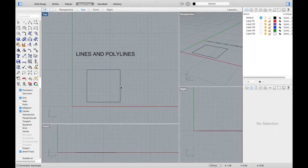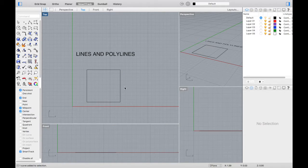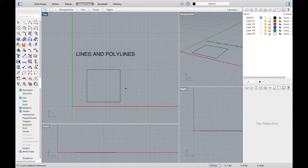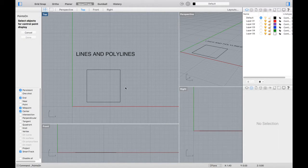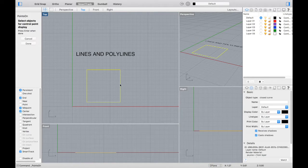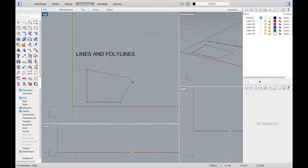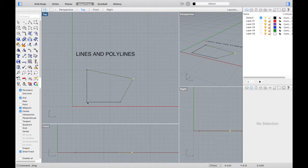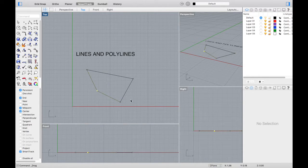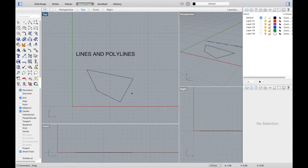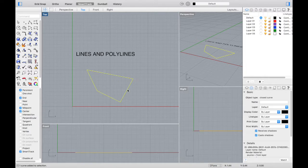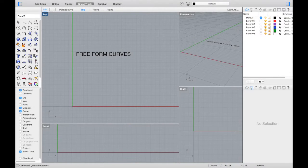Another helpful feature within Rhino is if you select a curve and press F10 on your keyboard, it'll turn on that object's or curve's control points. You see now we have a point in each corner that you can actually manipulate and adjust. You can do this on any of the curves that we've drawn so far. It can be very helpful in editing.